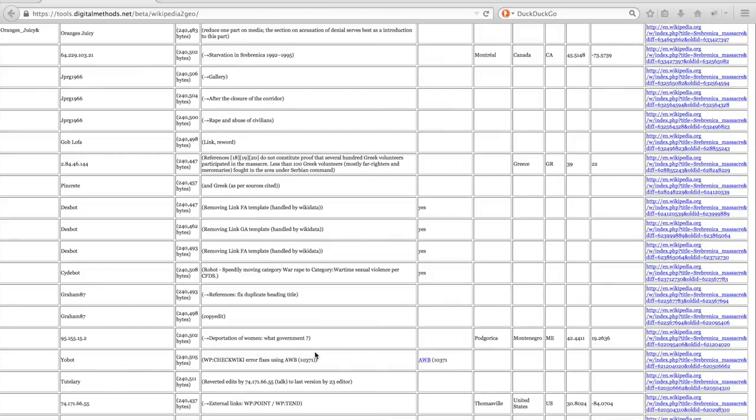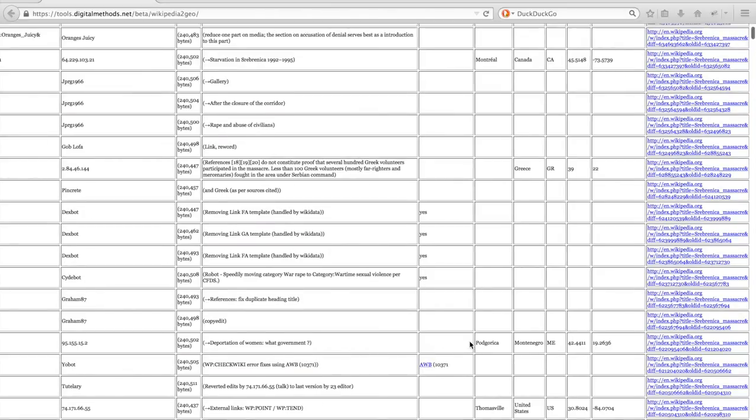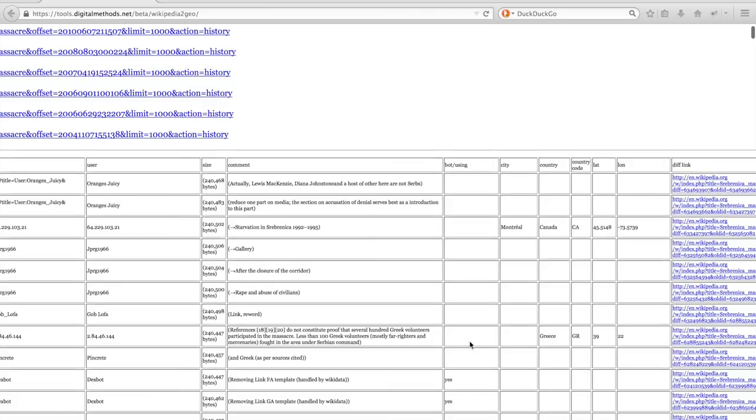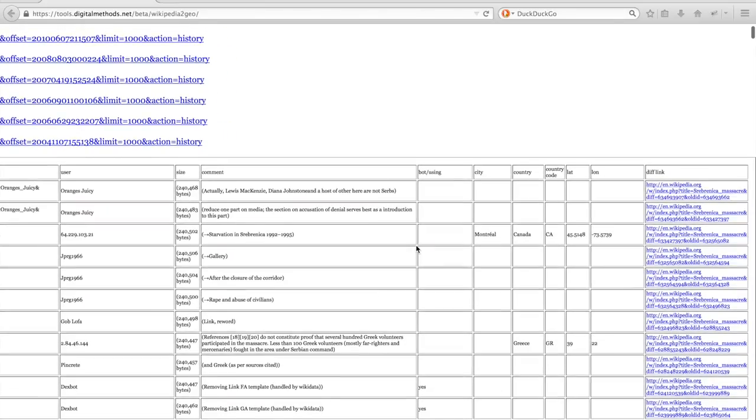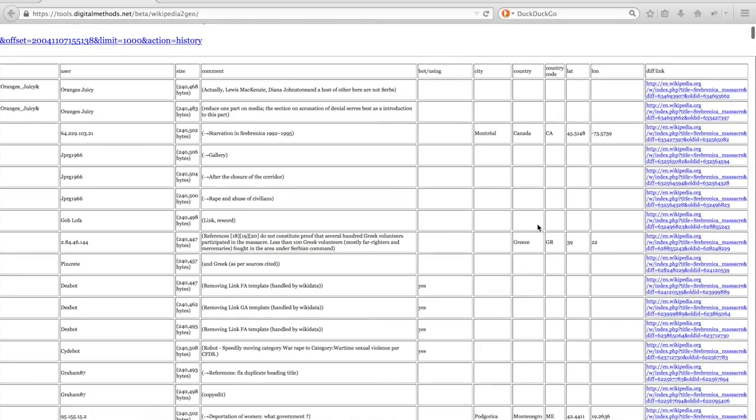If an edit is made by an IP address, the tool automatically geolocates that IP address. So for this IP address, the geolocation was determined as being from Montreal in Canada, and latitude and longitude are given.